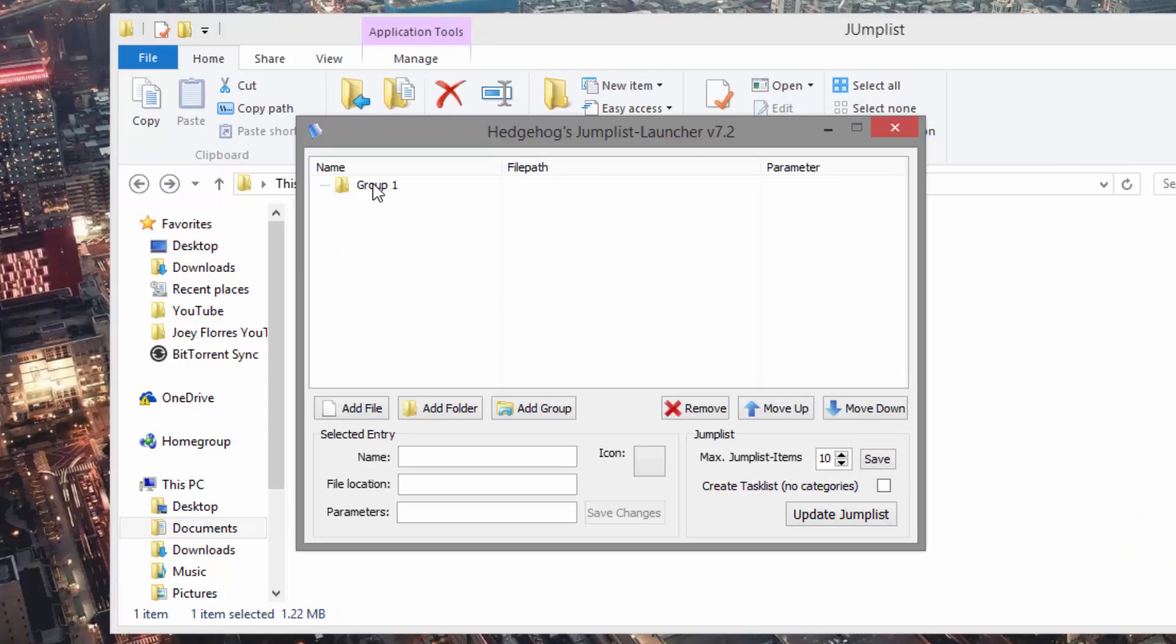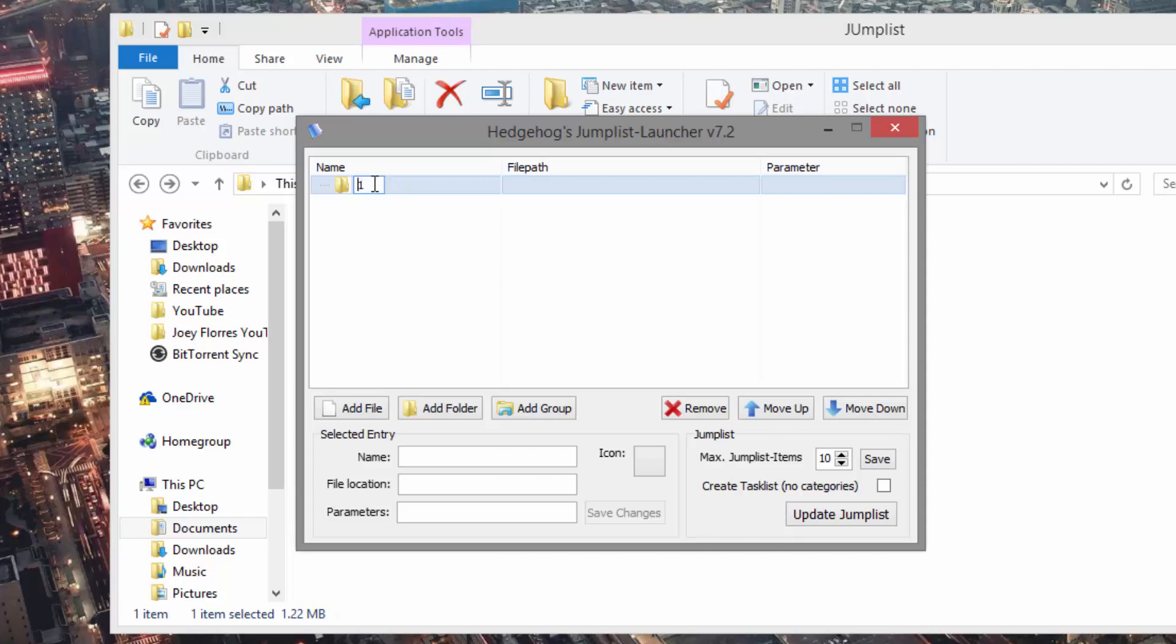So we have Group 1, so we can change it to anything we'd like. For example, we can change it by double-clicking it, we can change it to Programs.